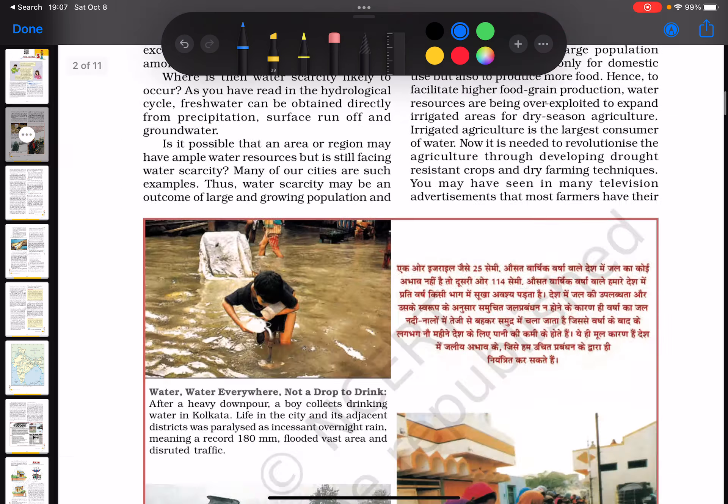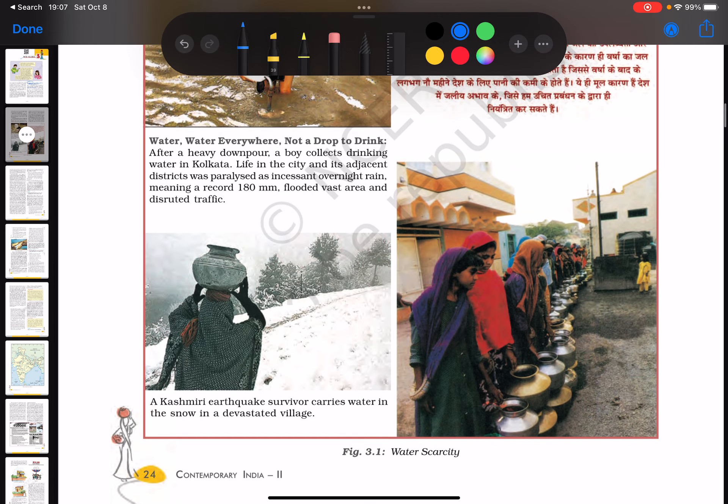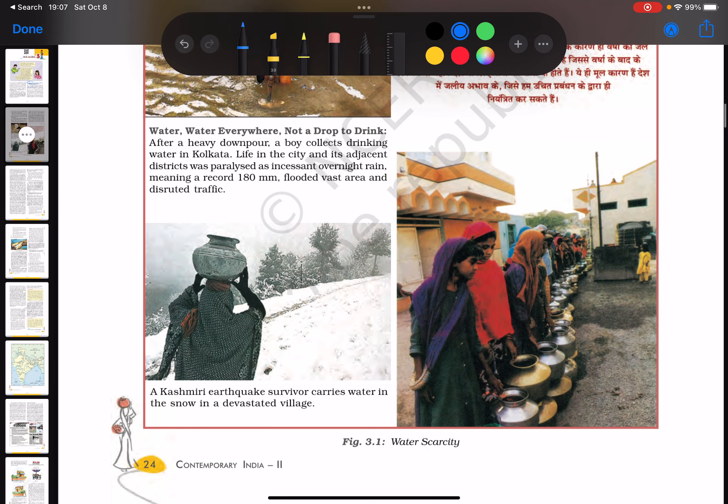There are pictures illustrating the themes of water scarcity. This concept is introduced in this chapter, and you can see words like post-independent India, so there will be discussion about both before and after independence.